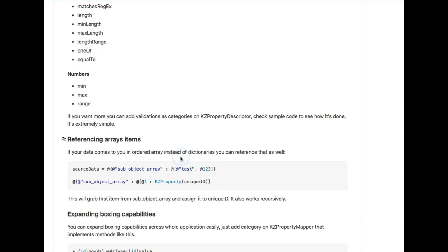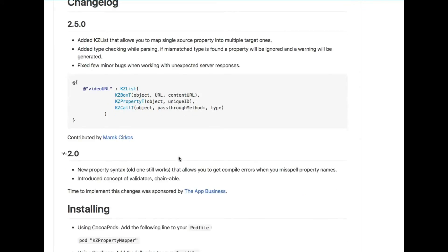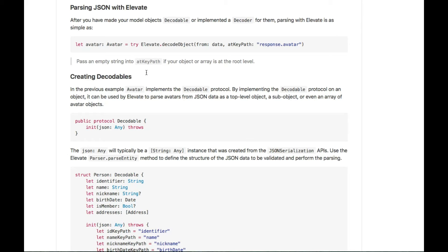It also supports referencing array items. For installation, just put this one line into your Podfile and type pod install.